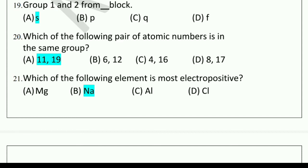Which of the following element is most electropositive? Options: Mg (magnesium), Na (sodium), Al (aluminium), Cl (chlorine). The correct answer is B, Na — sodium.